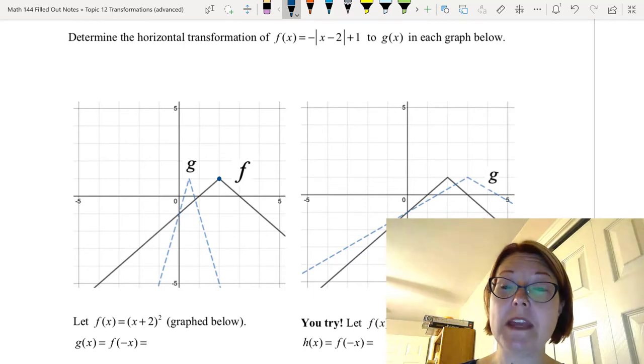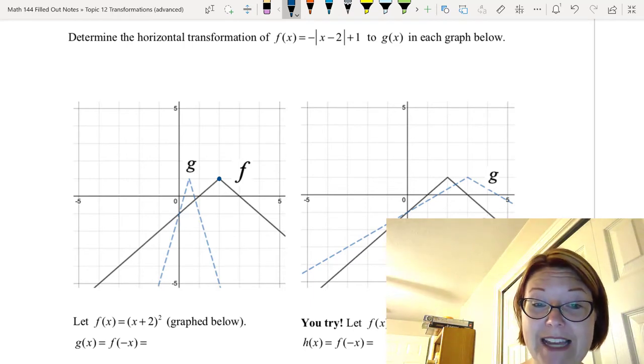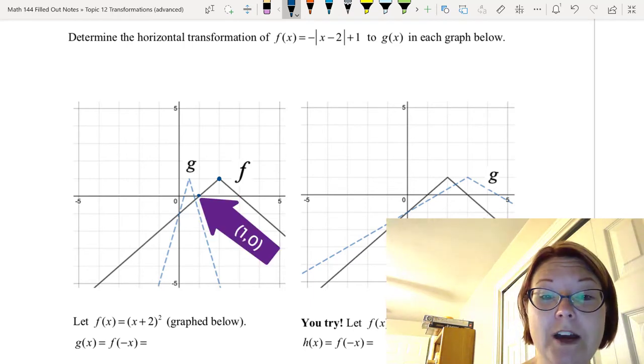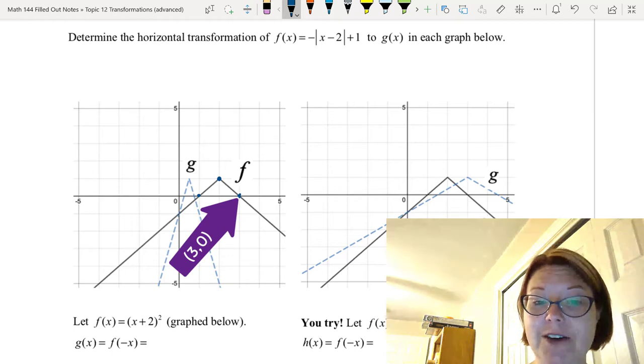So we have other values at (1, 0), (3, 0), and so on.